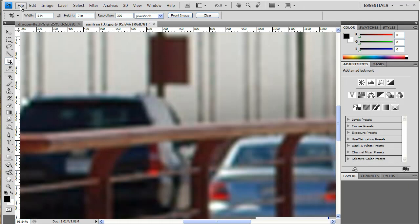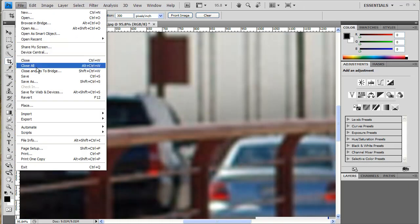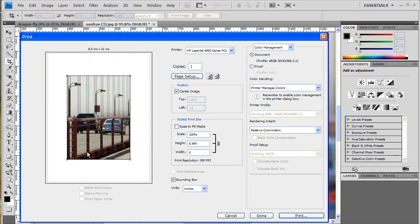choose File, Print, you're going to see the exact same size, 5x7.